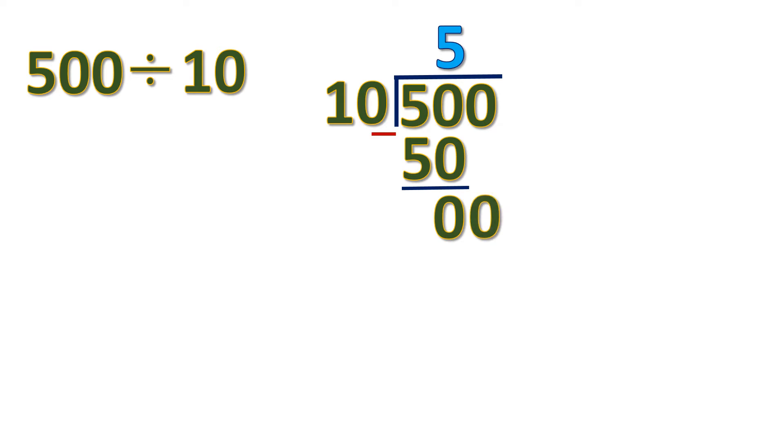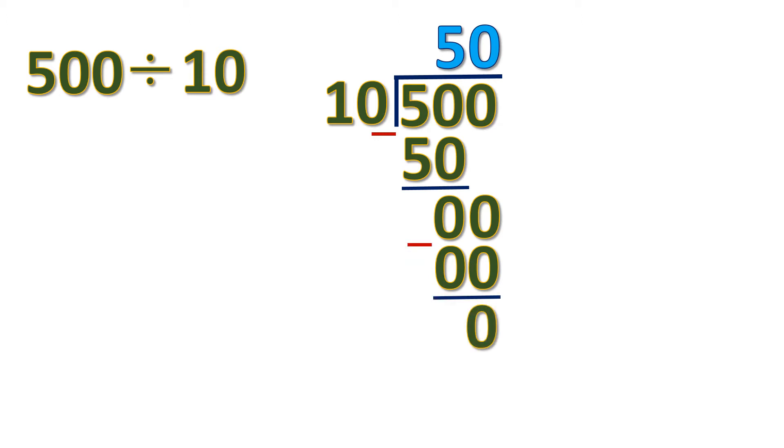0 divided by 10 is 0. 0 times 10 is 0. If you subtract 0 by 0, it's also 0. So the answer is 50.